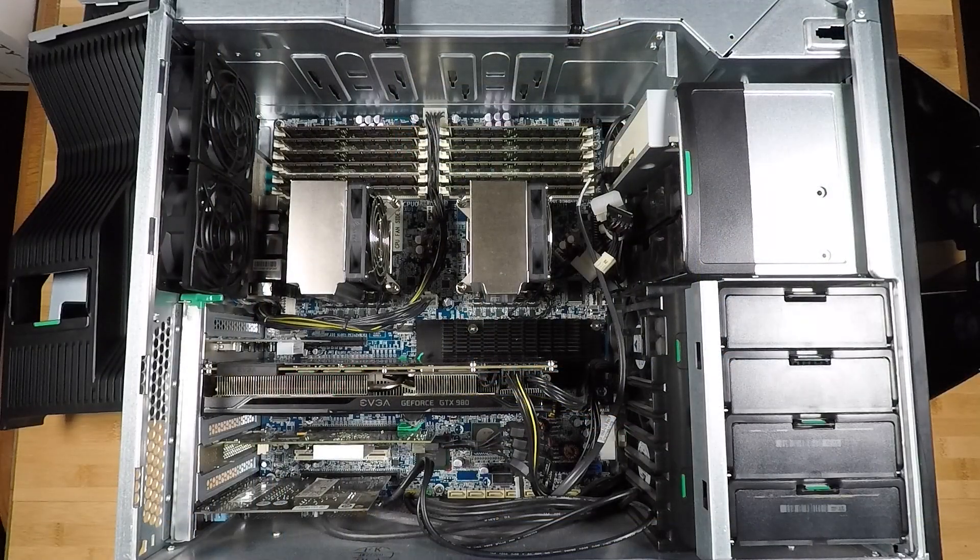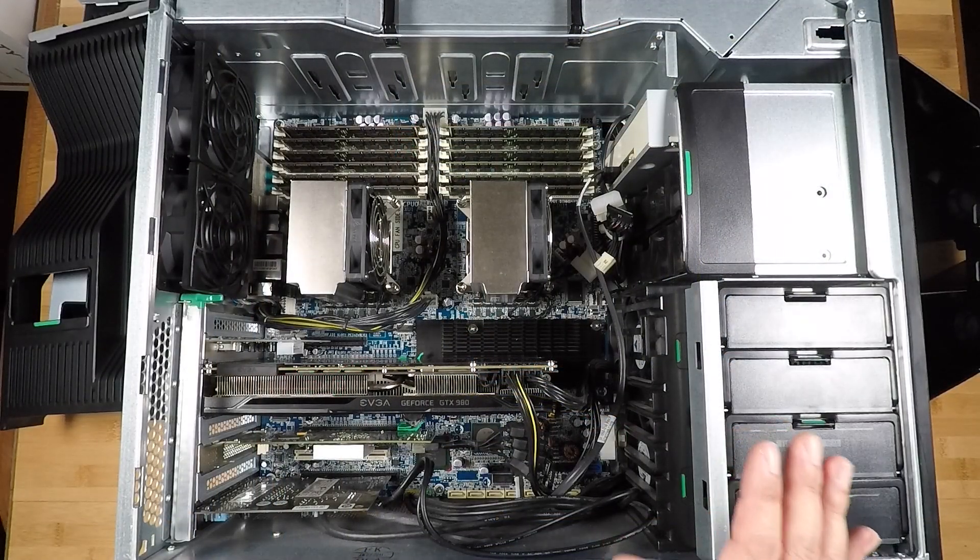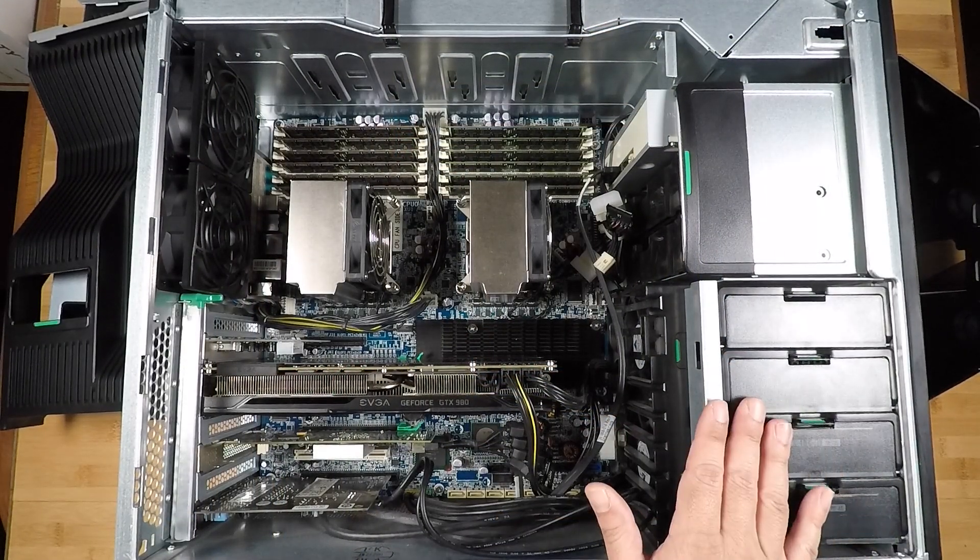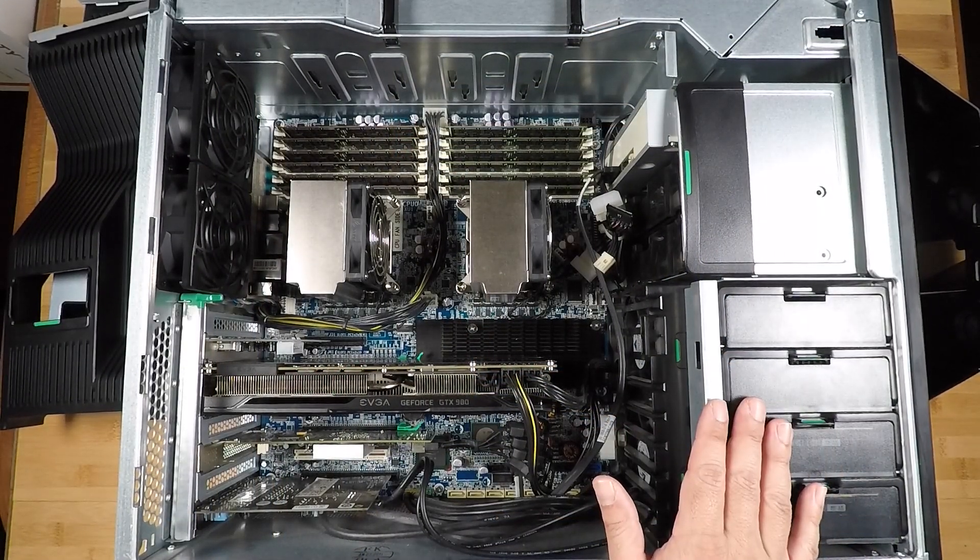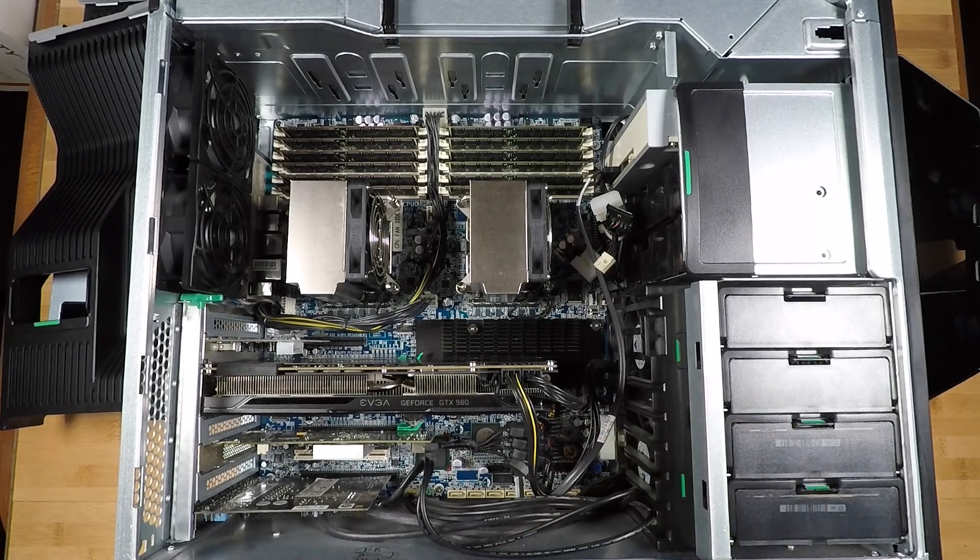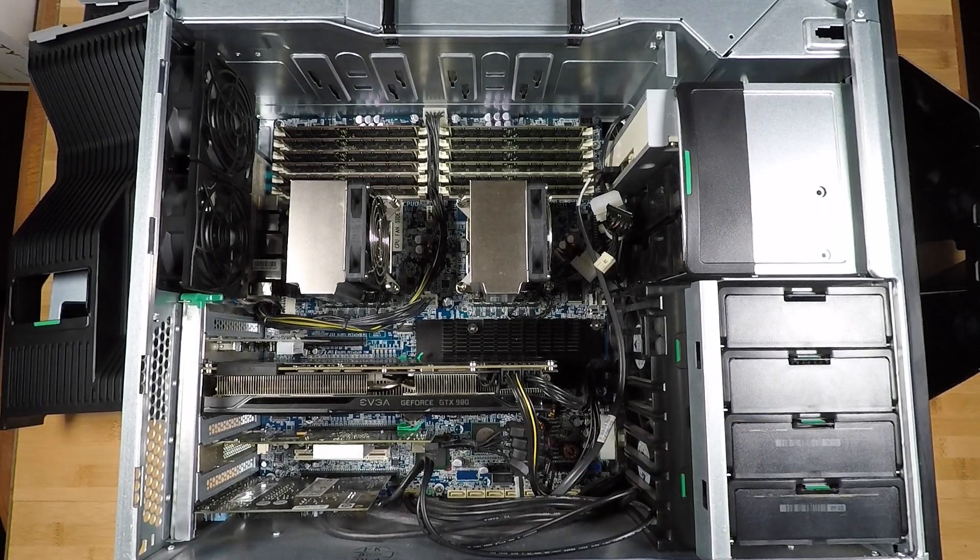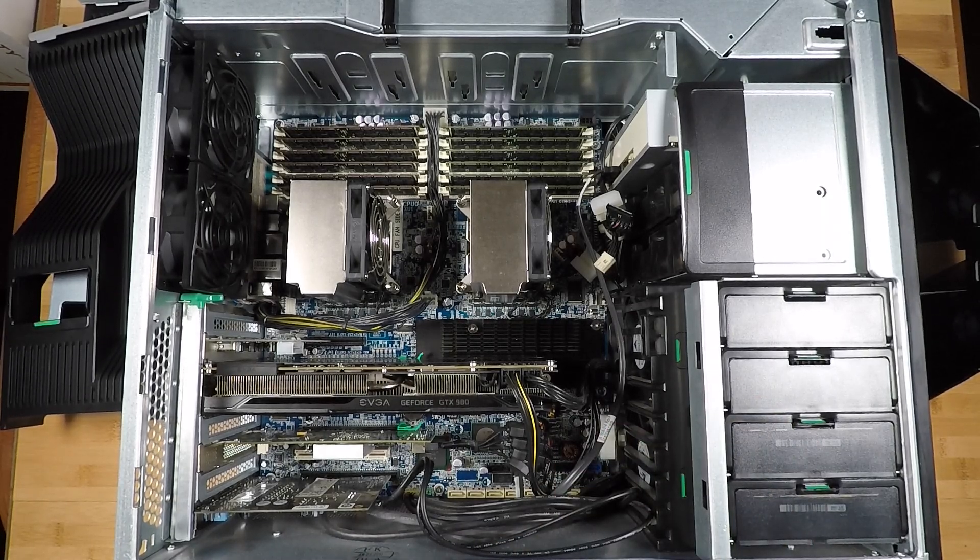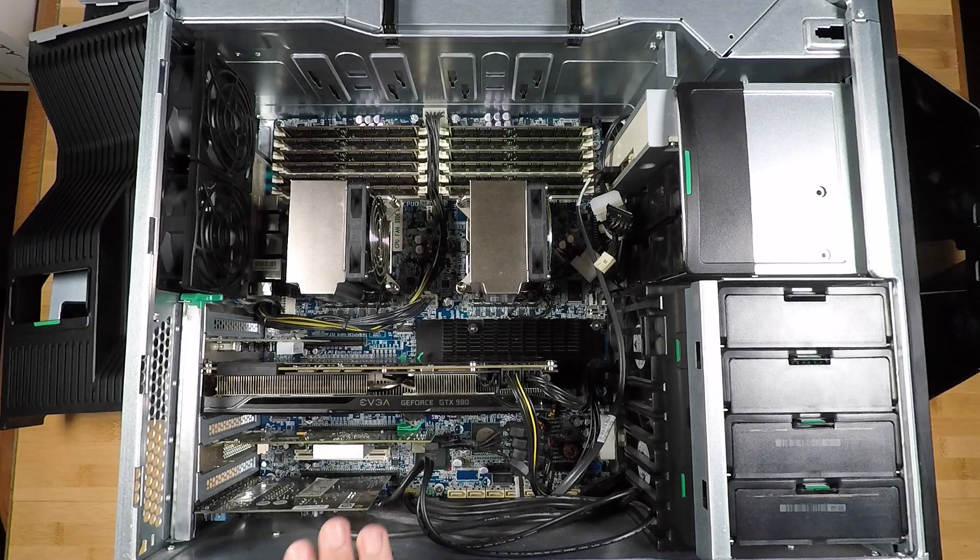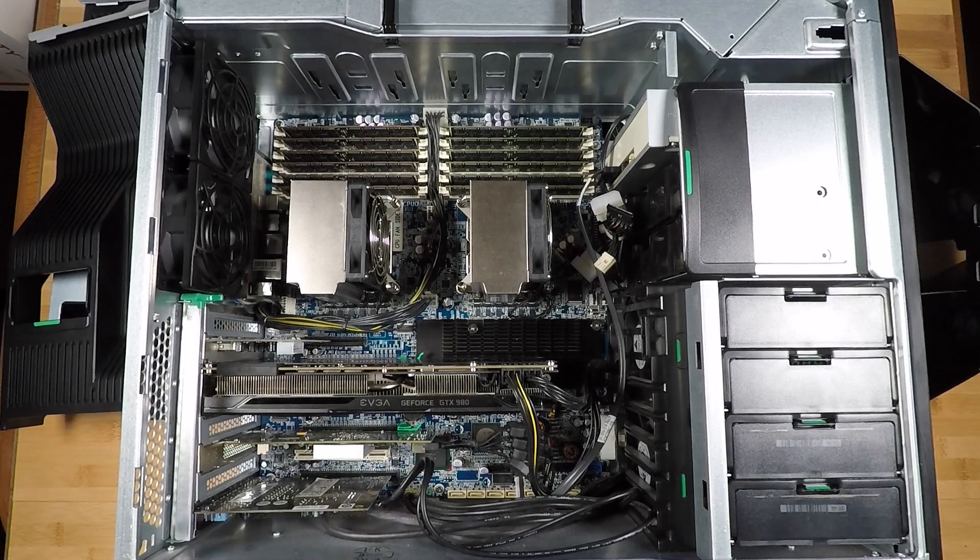Alright guys, so we're looking at the inside of an HP Z800 and this is actually my son's computer. So I'm going to let him introduce to you guys what he's got in here.